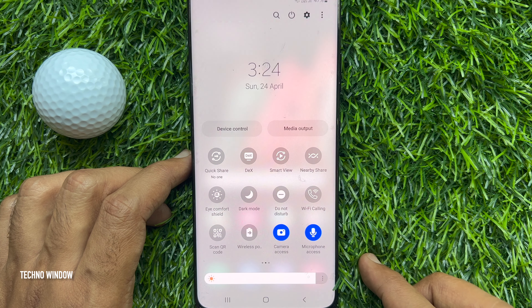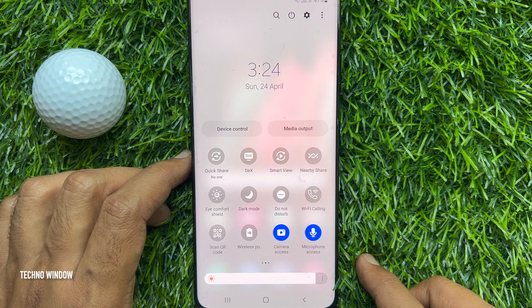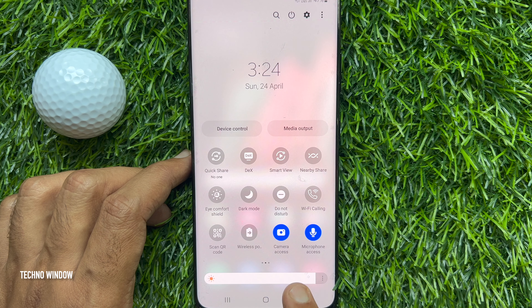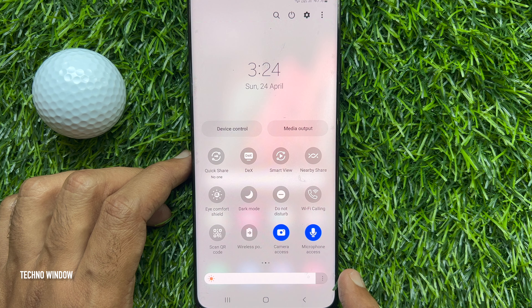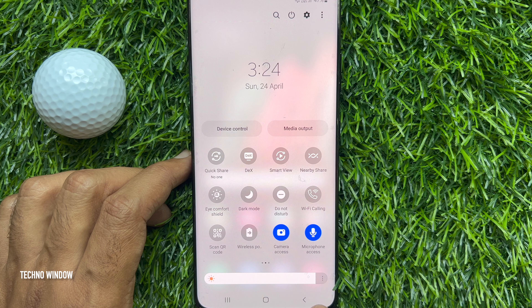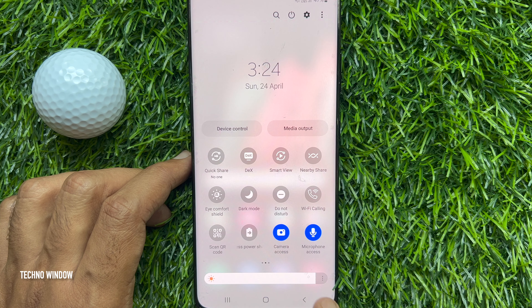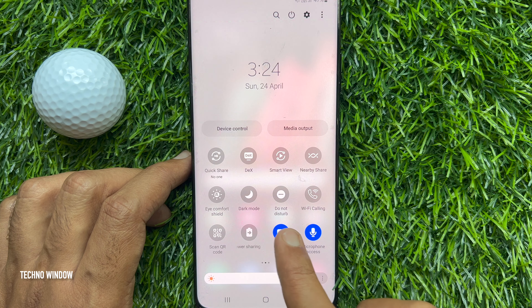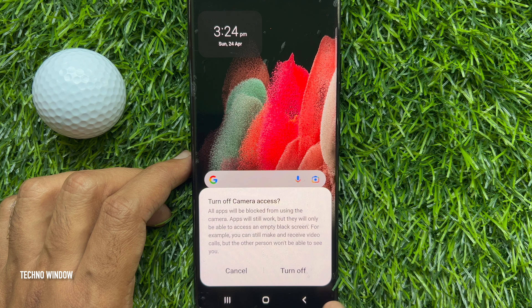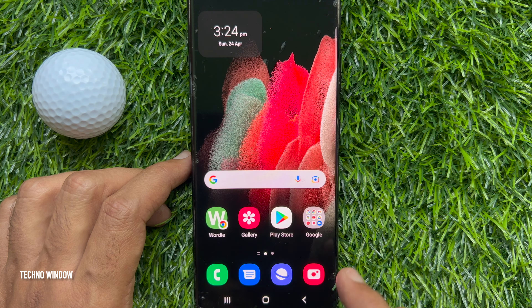By default, both the Camera Access and the Microphone Access options are turned on. Tap on them to disable it on your Samsung phone.